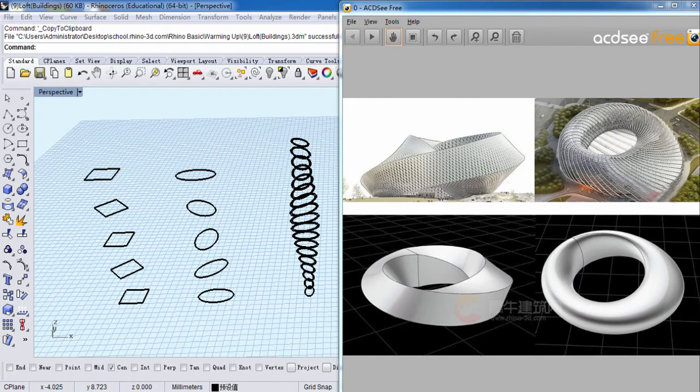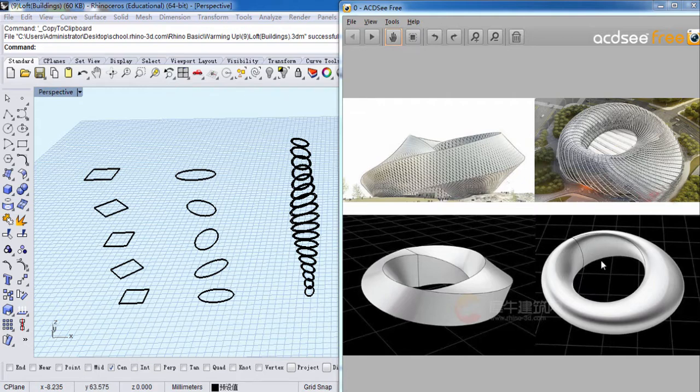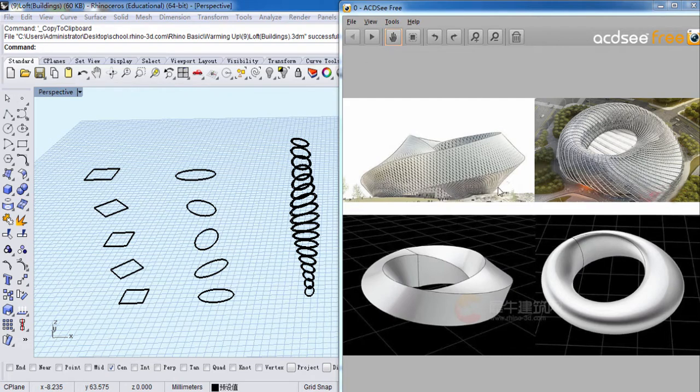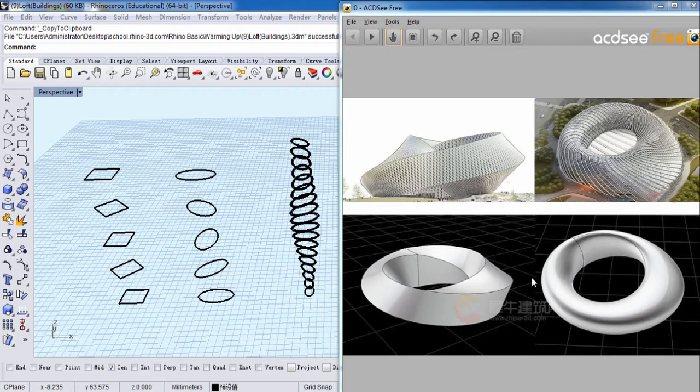Hello guys. Now let's move to lesson 9 and open file 9, Loft buildings. Look at this picture. This one is from Kazakhstan National Library, and this one is China Phonics Media Building. They are very fancy. And how can we do that? Let's have a try.